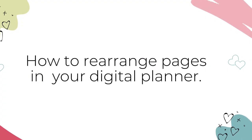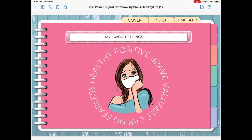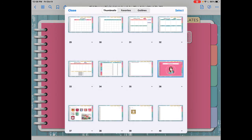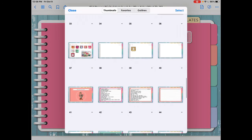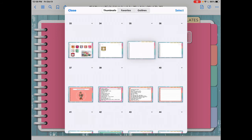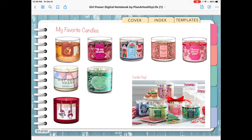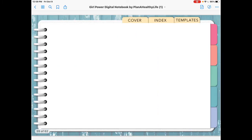Here's how to rearrange pages in your digital planner. It's really easy to reorder pages using the thumbnail view. Tap on the four square icon to get to that thumbnail view. You can see page 38 is that blank page I added at the very beginning of the video — I don't want it sitting in the middle of my two candle pages. To rearrange it, just tap and hold on that page until it almost lifts off the screen, then drag it to where you want it after that candle page and release. Now click close, and you can see in the planner we have candle page one, candle page two, and then the blank page.